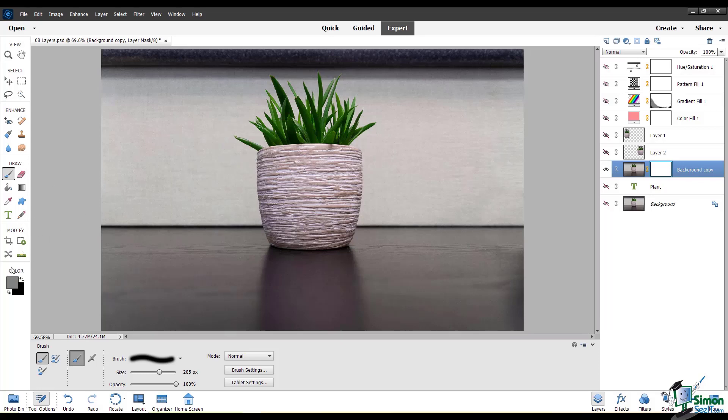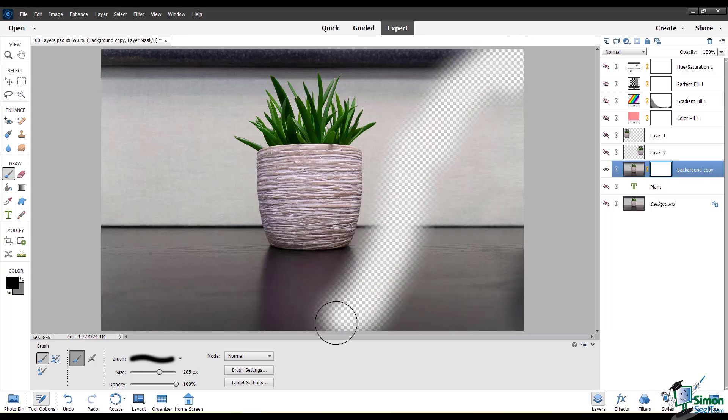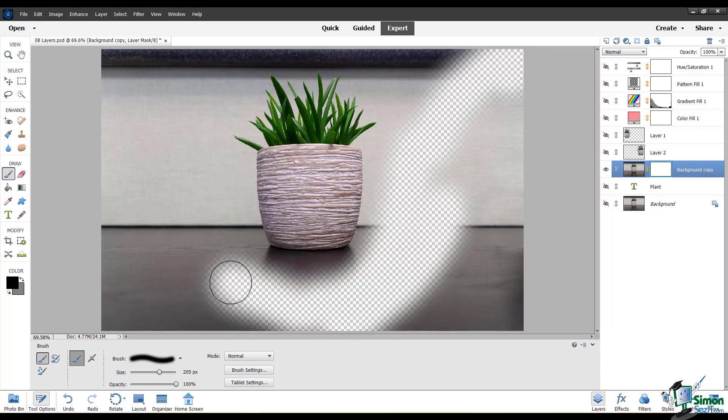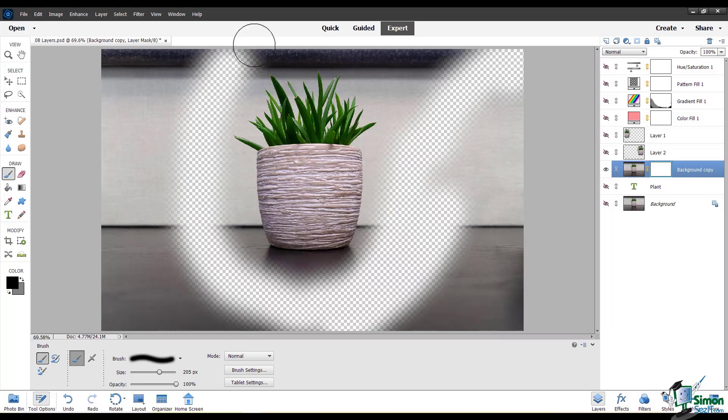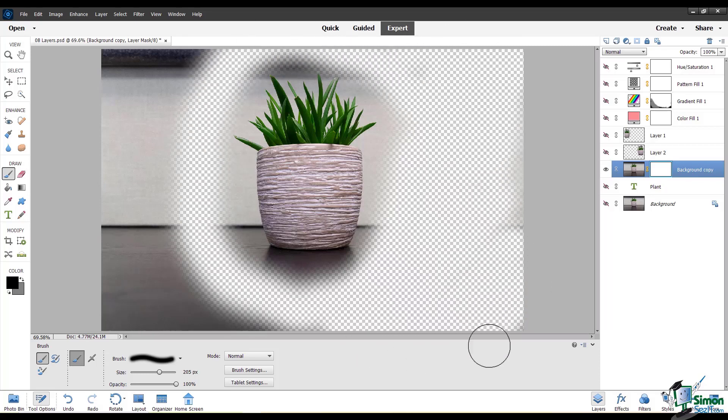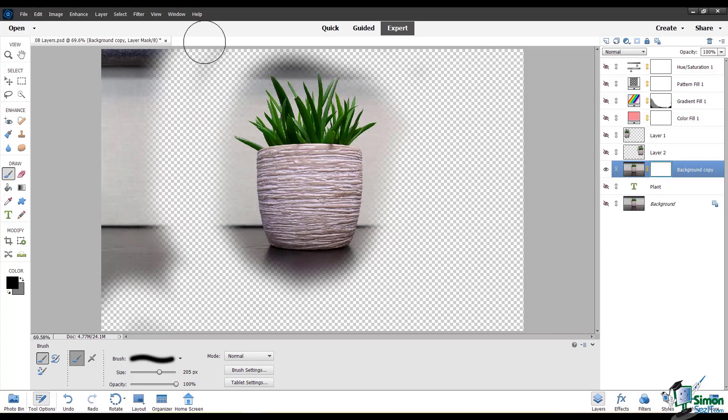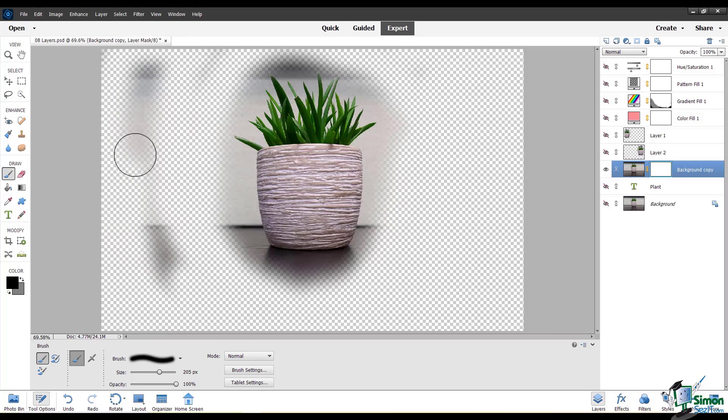I'm going to set black as my foreground color for this brush. And you can see now if I paint over the edges pretty roughly of this plant, I can essentially mask out the plant.